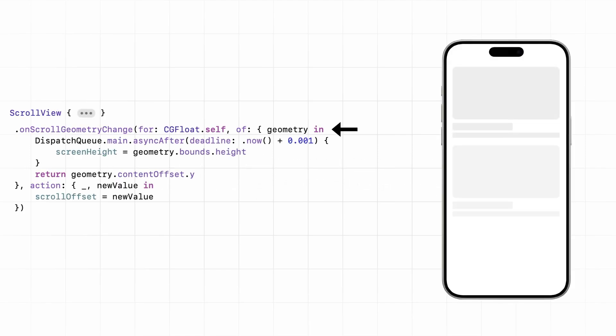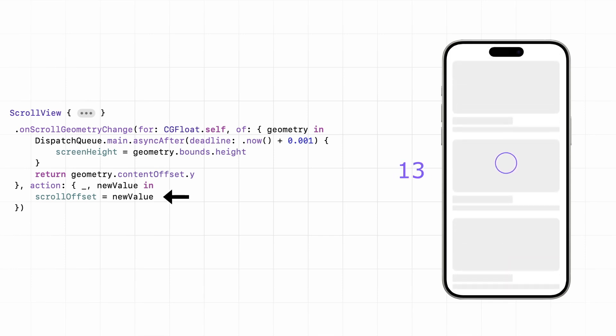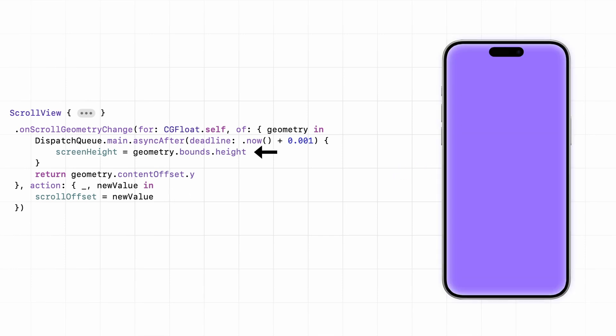Now, we can track where the user is inside the scroll view. We can see if they're moving up or down, and we can also grab the size of the screen.